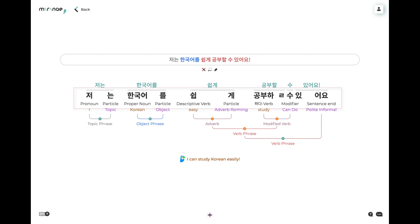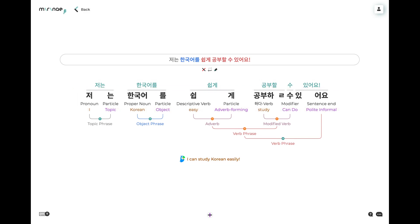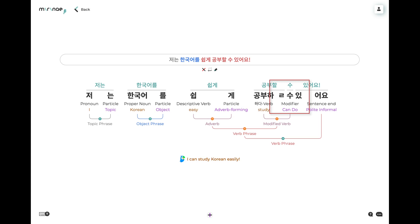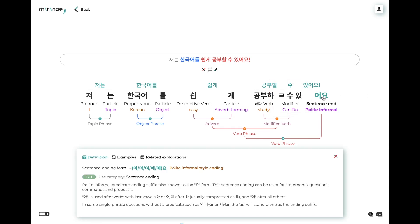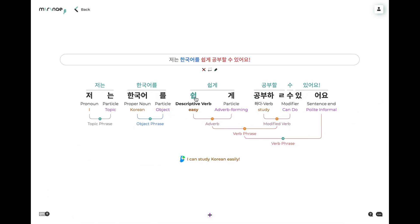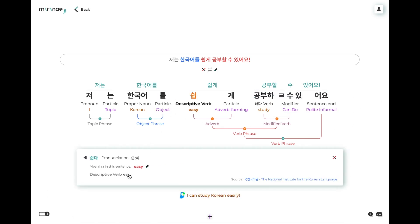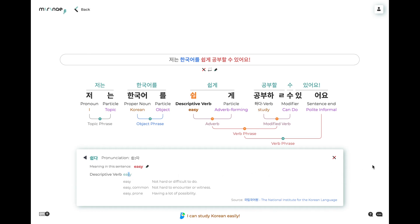It breaks up each word into their parts of speech, showing you all the particles and connectors and honorifics used, and then identifies any Korean grammar or idiom patterns and shows you how the parts of each word form these patterns. You can click on any pattern to get a full definition, or click on any of the words to see a full dictionary entry showing all of its possible meanings, with pronunciation help, more example uses, and so on.